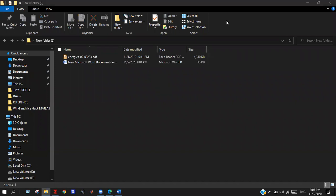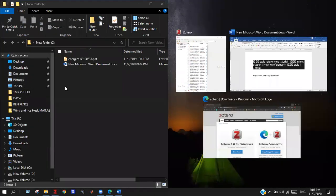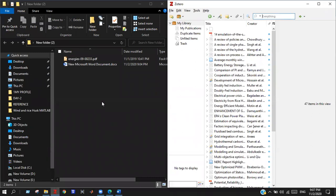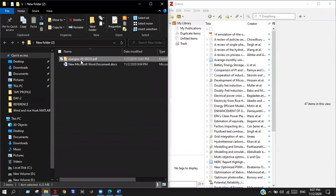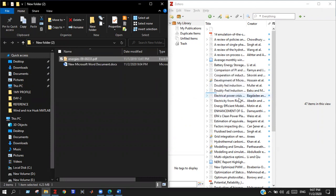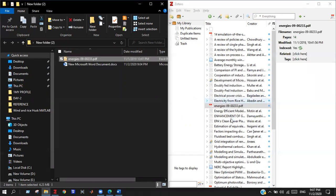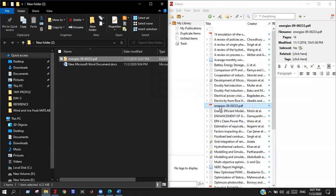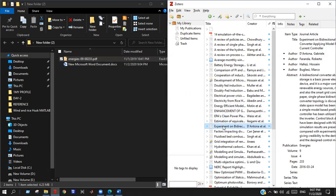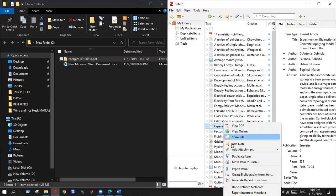So here I have a paper and let's drag and drop it to Zotero. Here is my paper. So what we need to do is just simply click on your mouse right button and choose create bibliography from item.